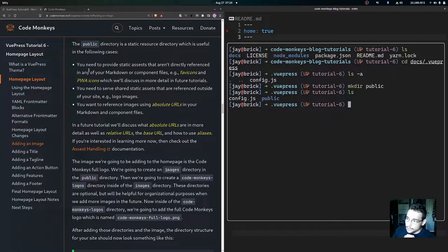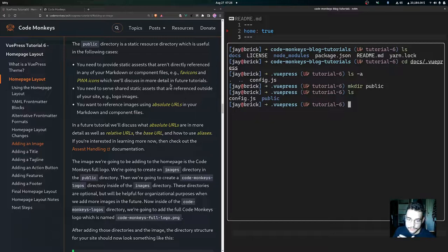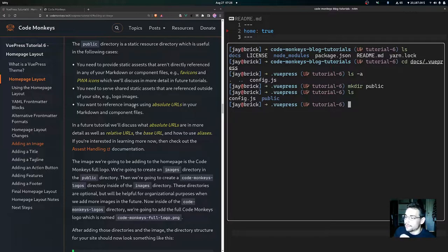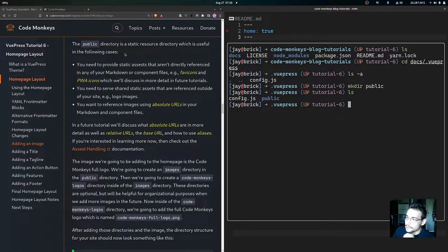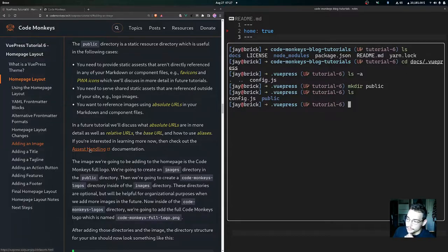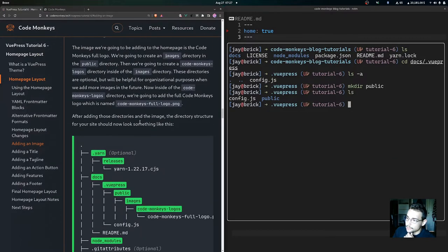The public directory is useful if you need to provide static assets not directly referenced in markdown or component files — for example, favicons or PWA icons, which we'll discuss in future tutorials. It's also useful for serving shared static assets referenced outside your site, such as logo images when you want to reference images using absolute URLs in your markdown and component files. In a future tutorial we'll discuss absolute URLs, relative URLs, the base URL, and how to use aliases.